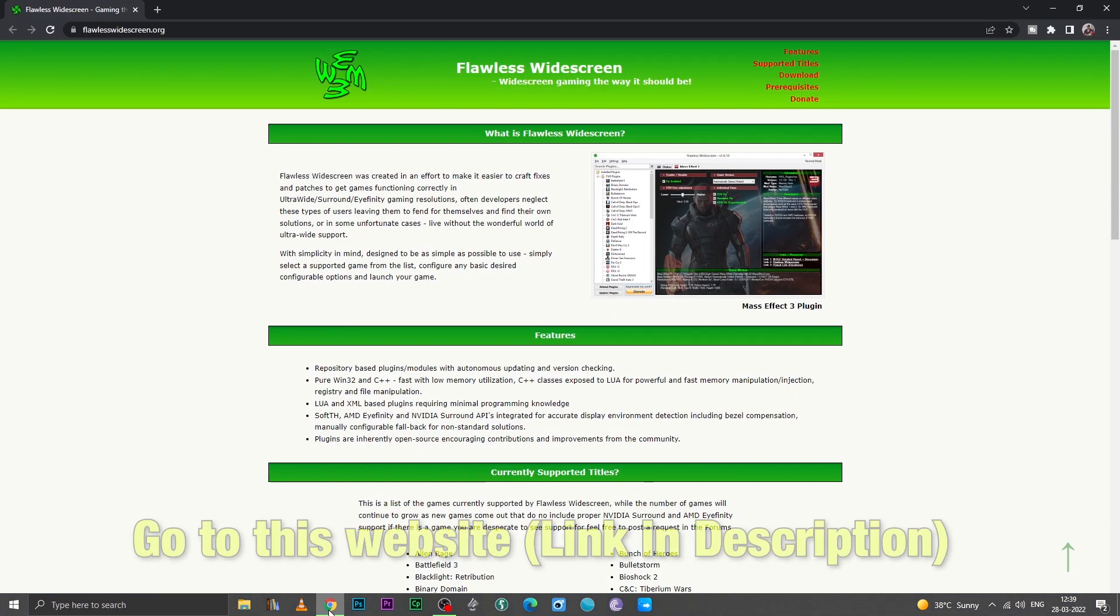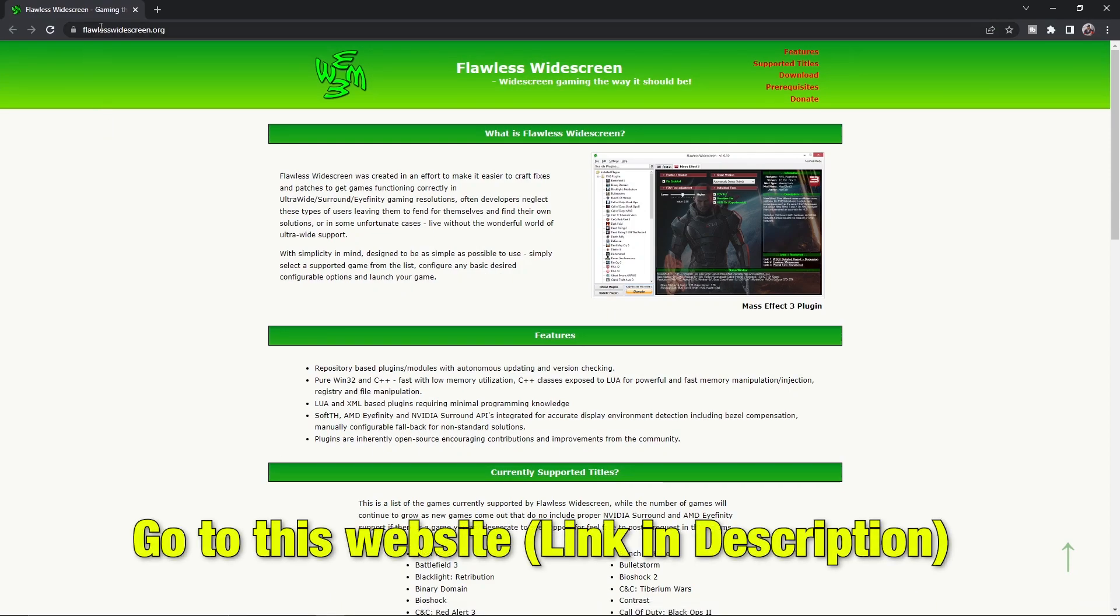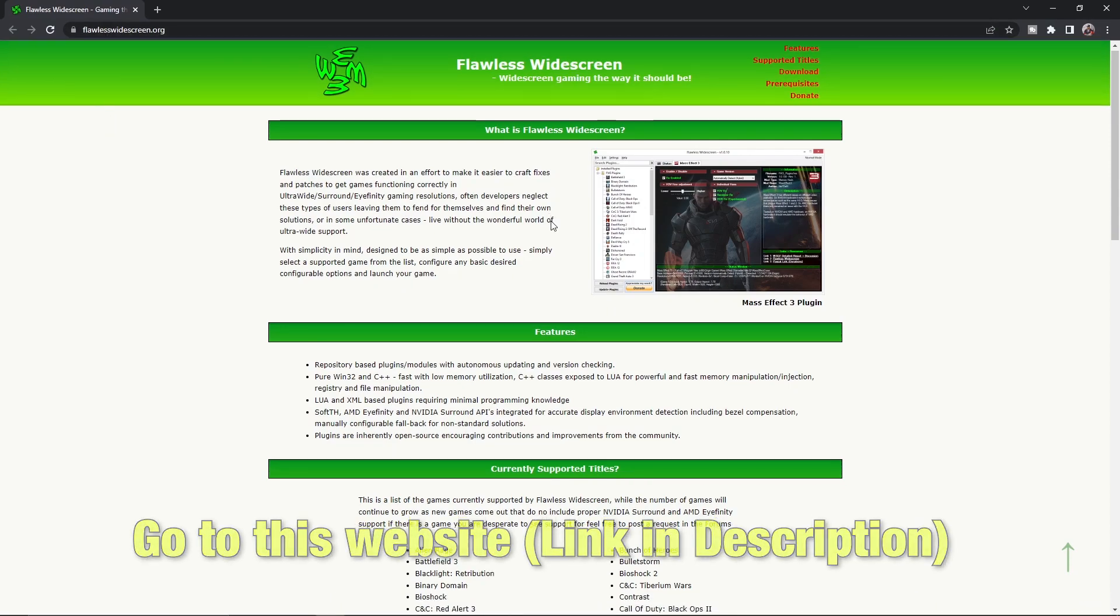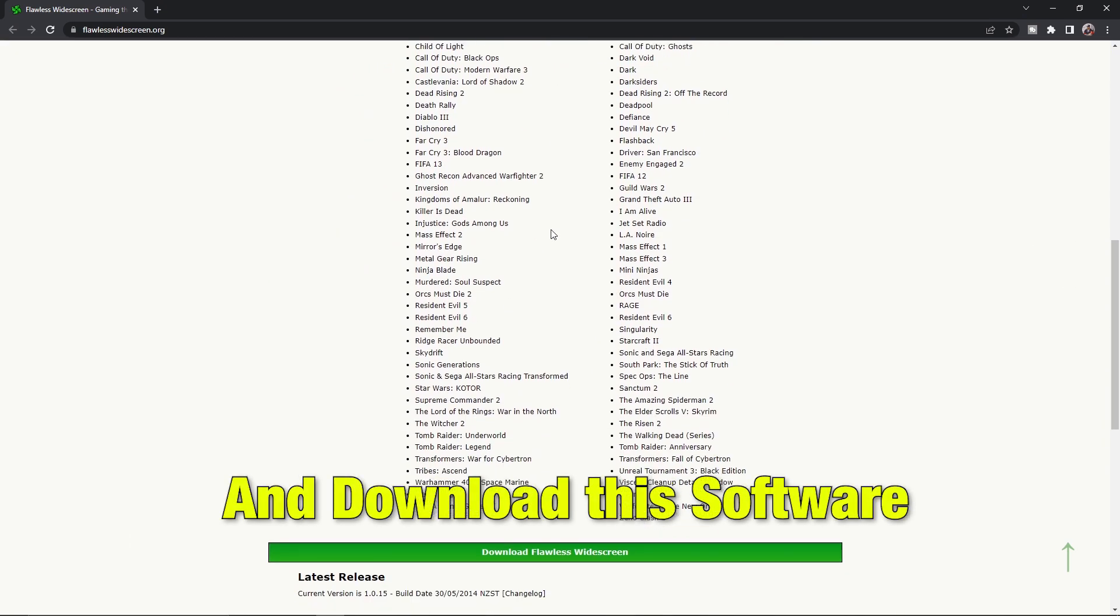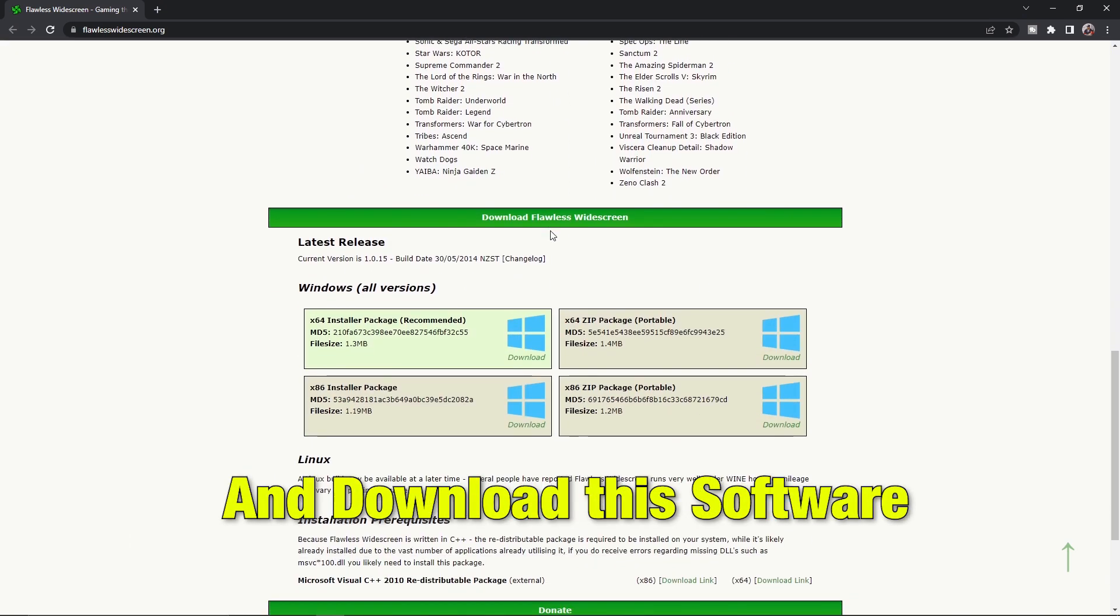Go to the link given in description called flawlesswidescreen.org and download the software on the site.